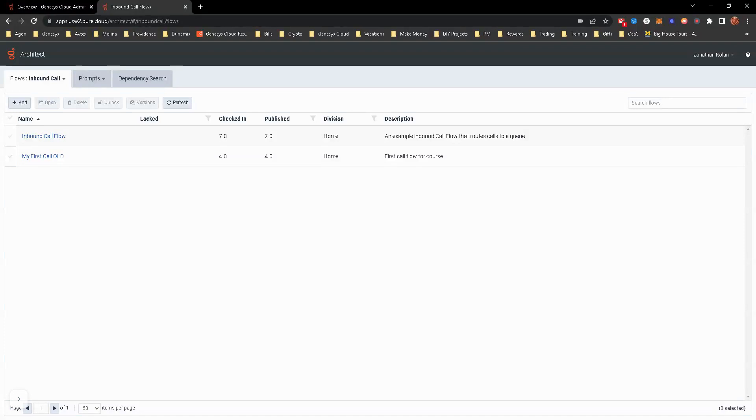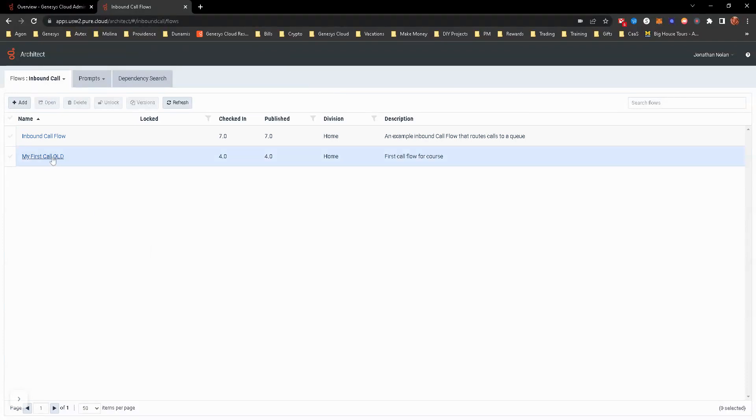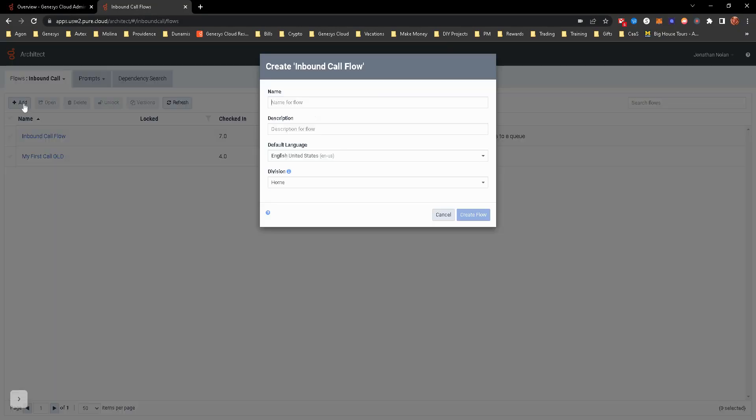This hands-on exercise is really, we're going to be creating our first call flow. You'll notice I do have architect already up, so that means you're already logged in. I made one that I just turned old, so we're going to create a new one.